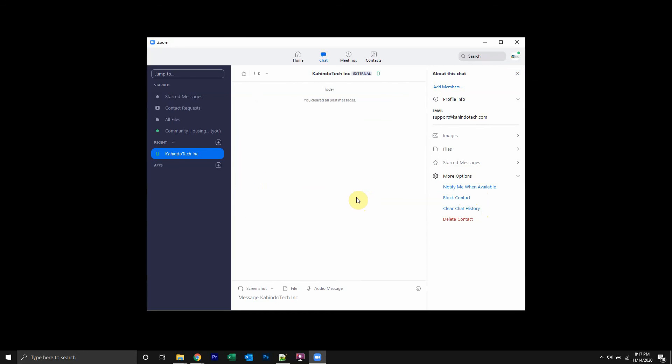That's how you delete your chat history with somebody. It's pretty simple. But if you have any other questions or comments, please leave them in the comment section below.